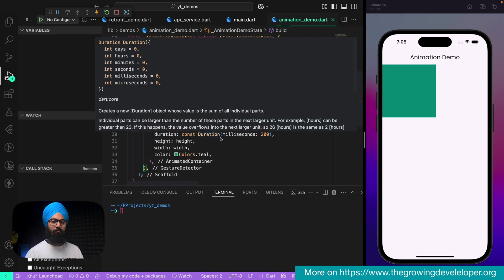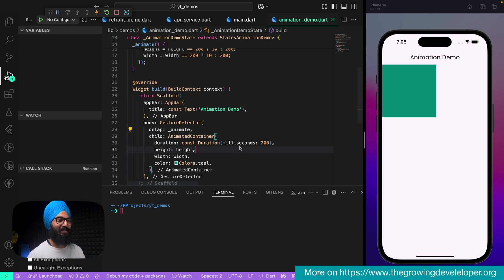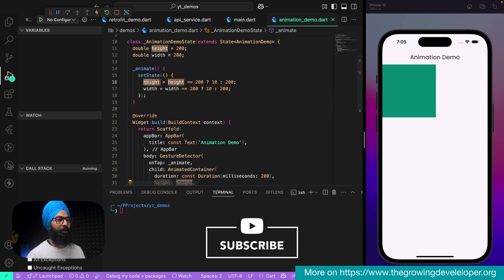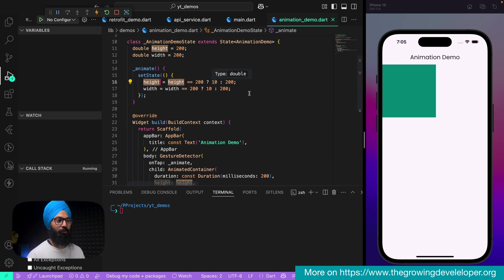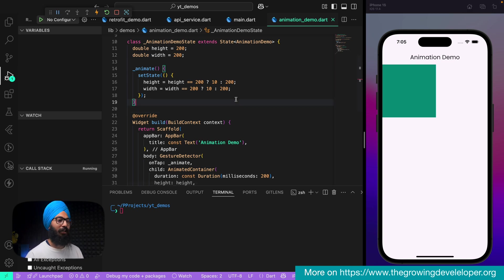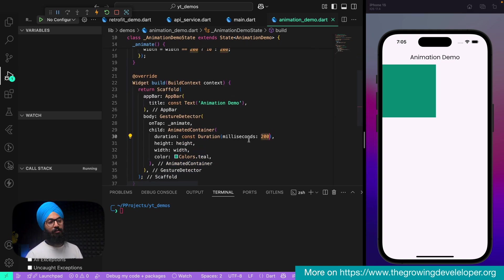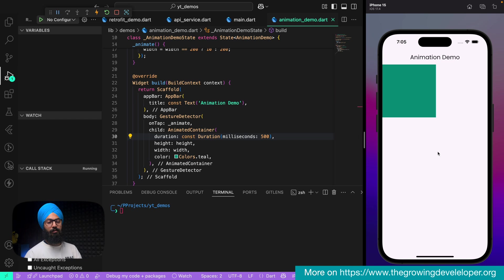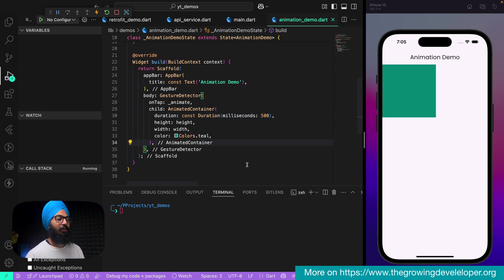Let's see the magic. When I tap on this, the height and width should update to 10. I tap on it — you can see the container becomes very small. Tap on it again and it comes back to 200 in both height and width. You can play with the duration — let's say 500ms — and it goes slowly back. All right.